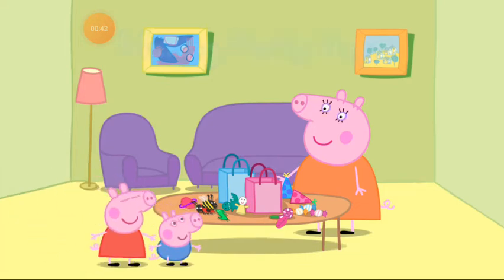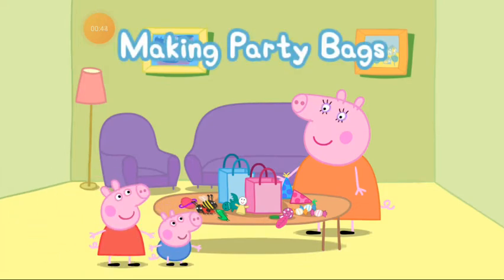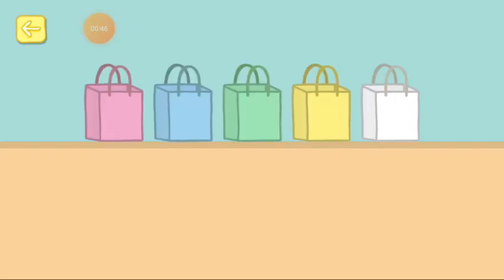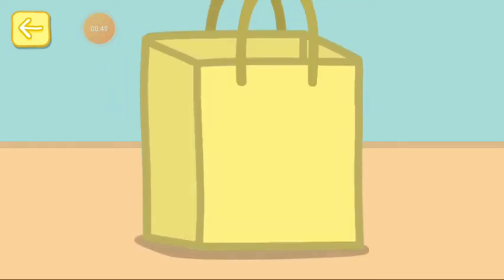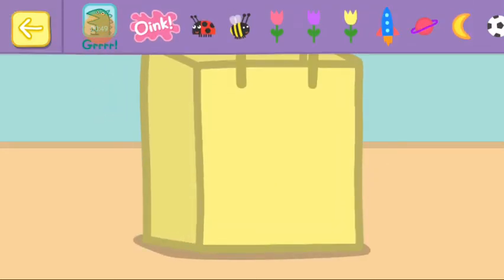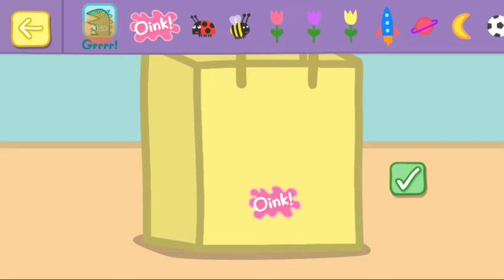Can you help Peppa to make some party bags? Choose a party bag. Decorate your party bag with some stickers. Touch the tick box when you have finished.